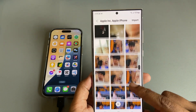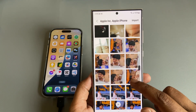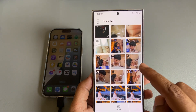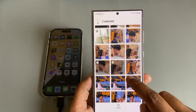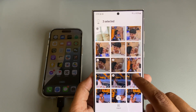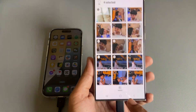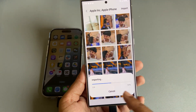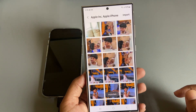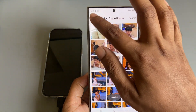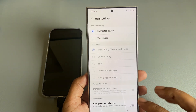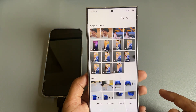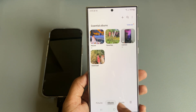Suppose I want to import this image — press and hold. You can choose multiple as well. Once done, press on 'Import.' Now it's importing. Go back to your Samsung Gallery.